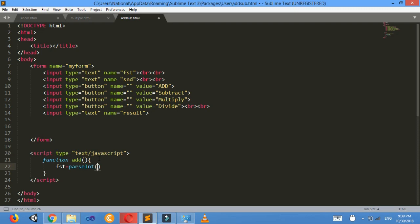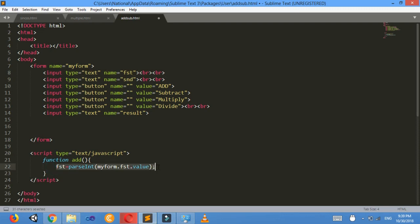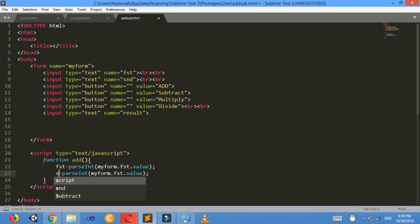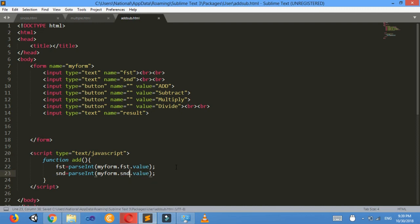The number inside the text box will be stored as a string, so I will convert it to an integer using parseInt. I am converting: myform.fst.value. In this line I am converting the number in the text box into an integer. Then again the same thing for the second text box: snd equals to parseInt(myform.snd.value).